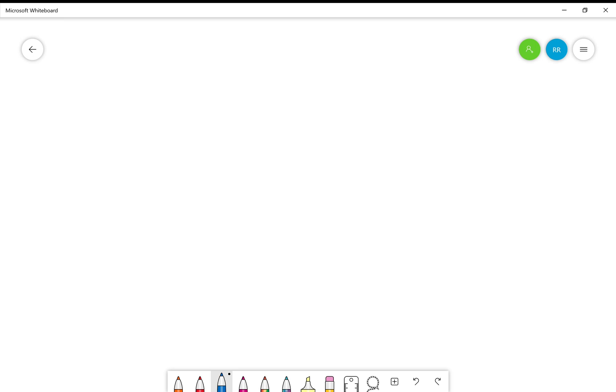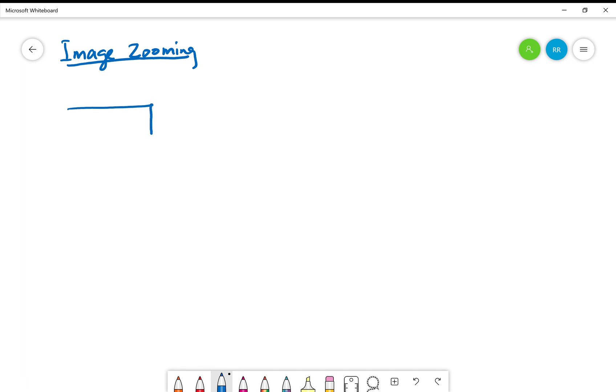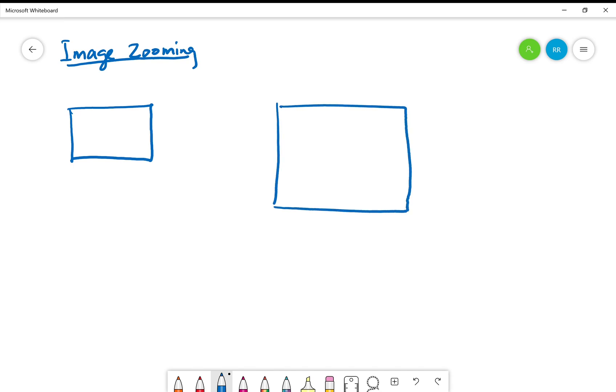Hello students, let's talk about image zooming. What image zooming means is you have an original image of a certain size and you want to build a larger image, a zoomed-in image, or a smaller image, a zoomed-out image.